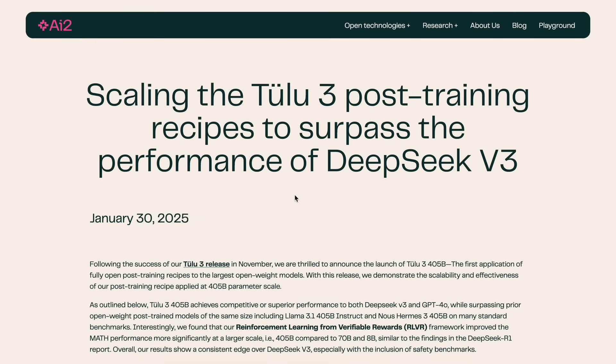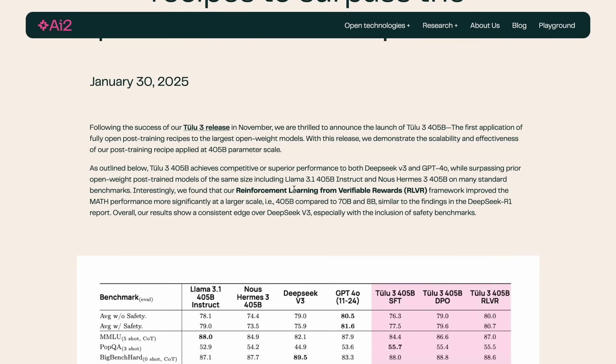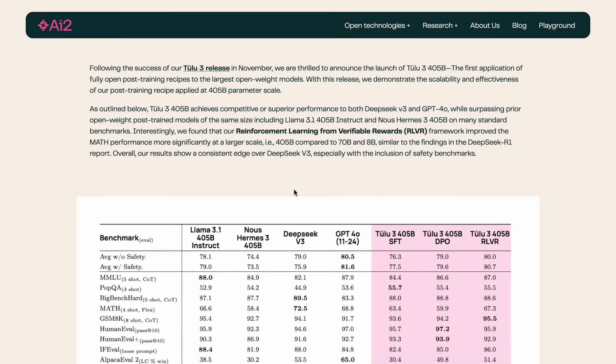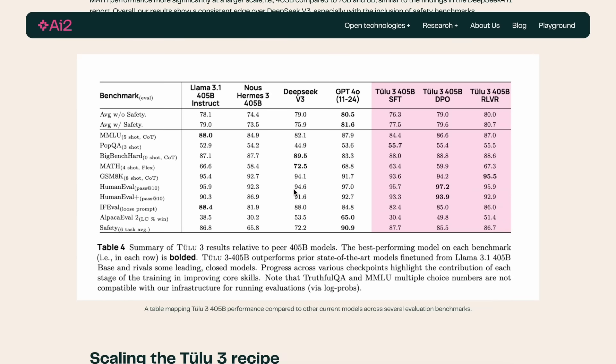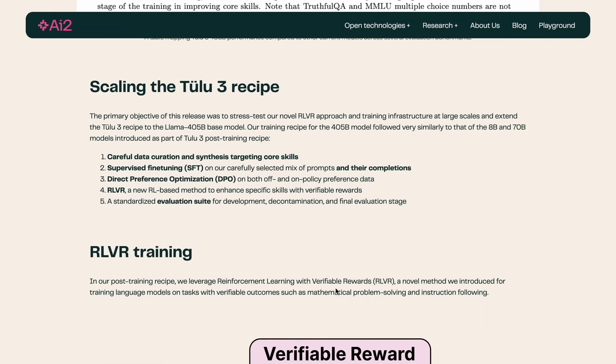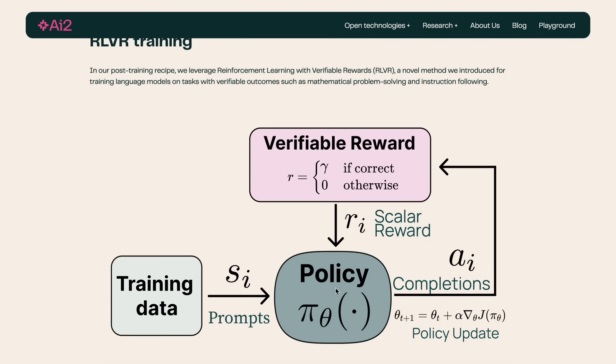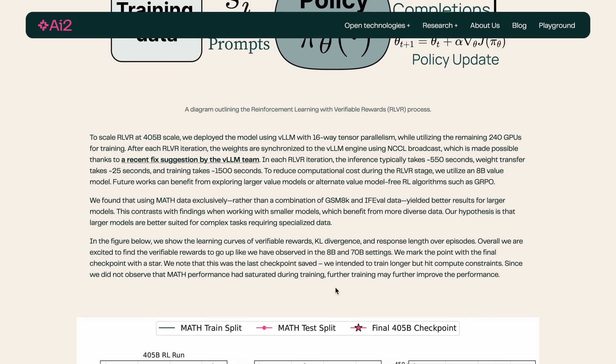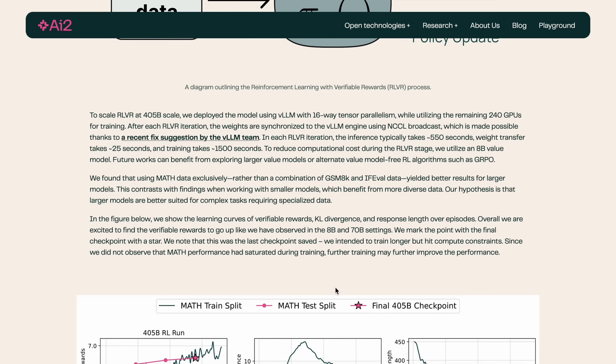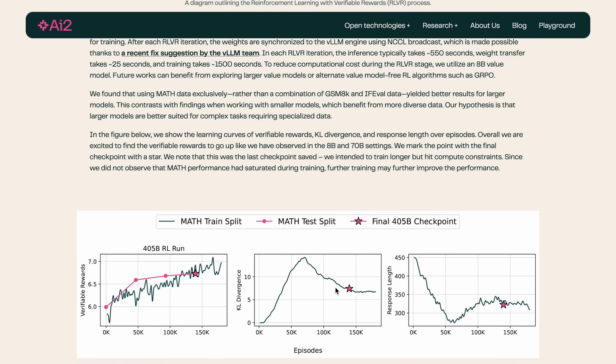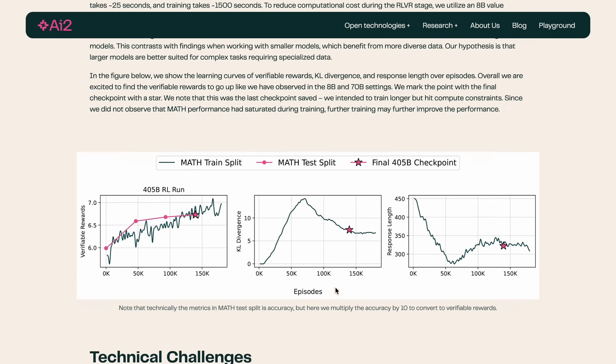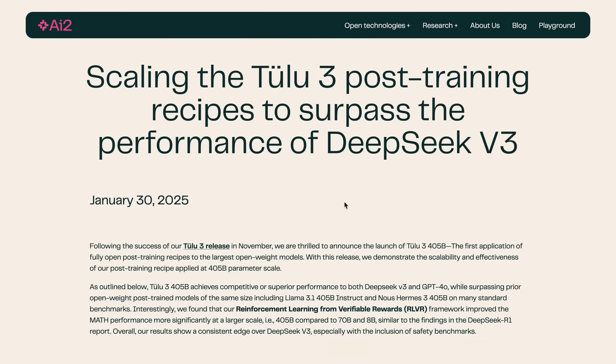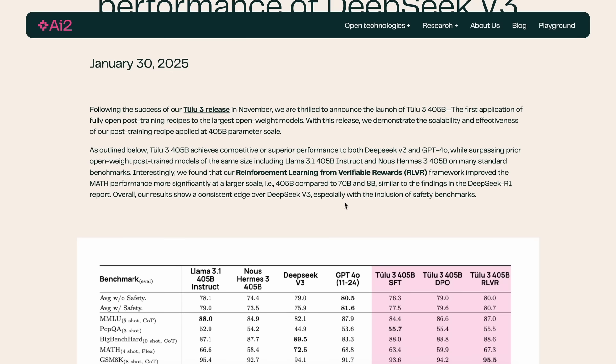There's a new model called Tulu 3 405B model, which is a fine-tuned version of the Llama 3.1 405B model. It beats DeepSeek V3 and GPT-4O in benchmarks, or so it claims. It has fully open weights and also provides open training recipes about how they trained the model. They trained it with reinforcement learning from Verifiable Rewards, which is a kind of version of RLHF, and it has been a hot topic because of DeepSeek and how they made the model perform significantly better with that.